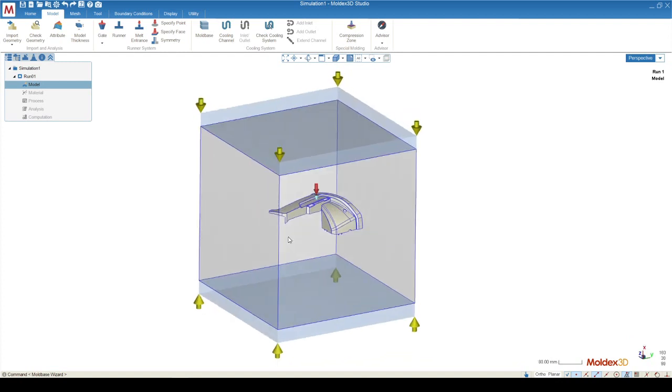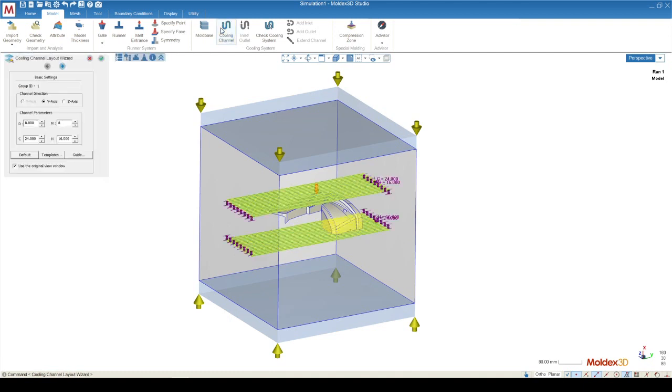Now that we have a medium for heat to transfer through, now we can assign a cooling system. You can either import your cooling system from your real mold design, or you can create a cooling system using MoldX3D's wizard.